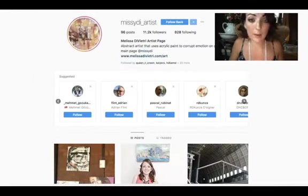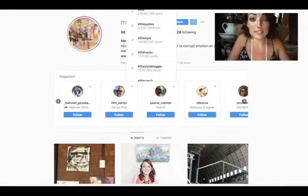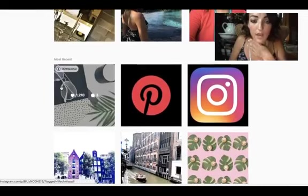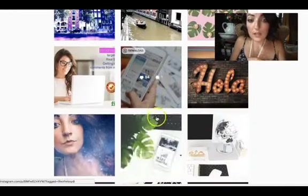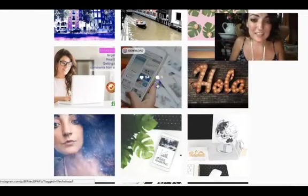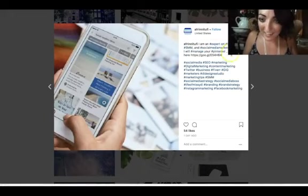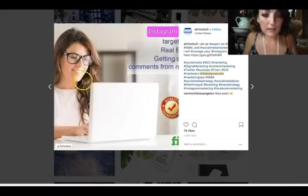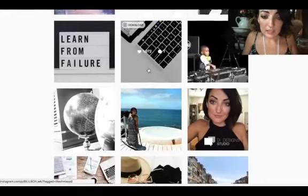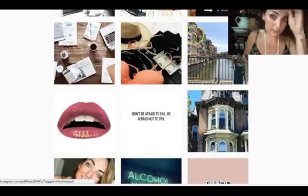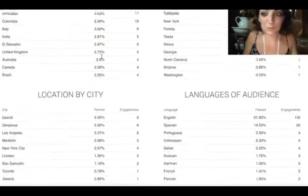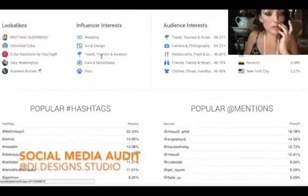If I put in my hashtag 'Life of Missy Di,' there are a lot of posts — these are my top posts and recent posts. You can see others using my hashtag too. You should always have your own hashtag because that's how you can measure success — to see if you're trending and if other people use it. It also shows your posts about your brand, specific to you, to make you look unique.